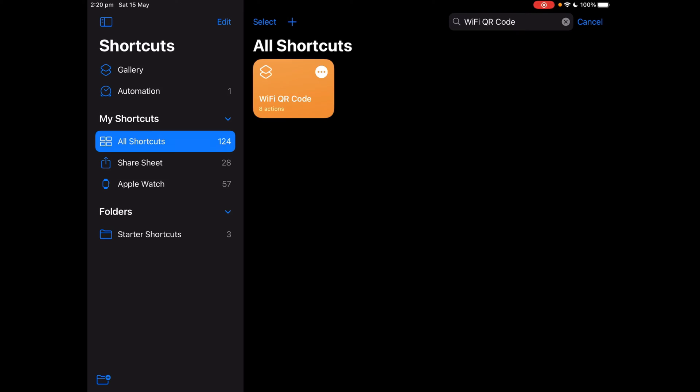Hello and welcome to this video. Today I'm going to teach you how to make this shortcut called Wi-Fi QR code. Do you want a fast and easy way to share access to your Wi-Fi network without revealing the network name or password? Let me show you how to generate a QR code that will automatically connect your friends or visitors to your Wi-Fi network when scanned. With this, visitors can connect instantly without needing to type passwords.